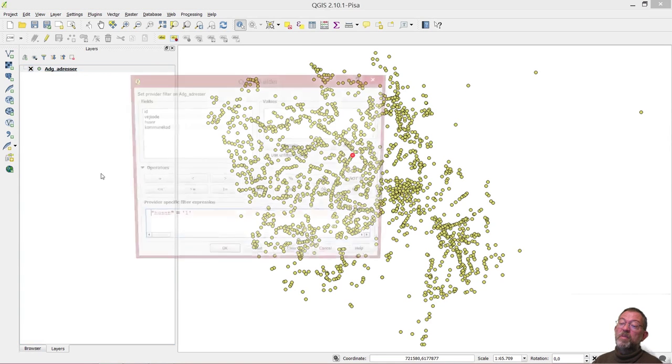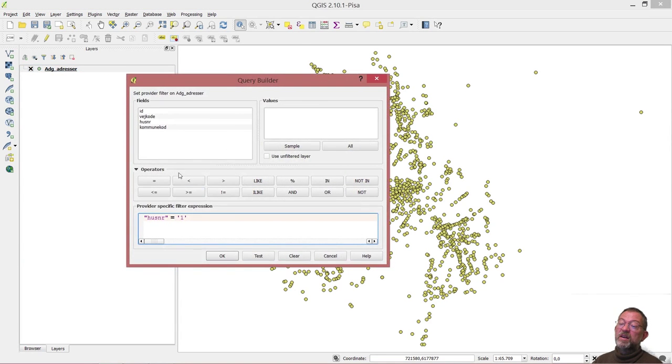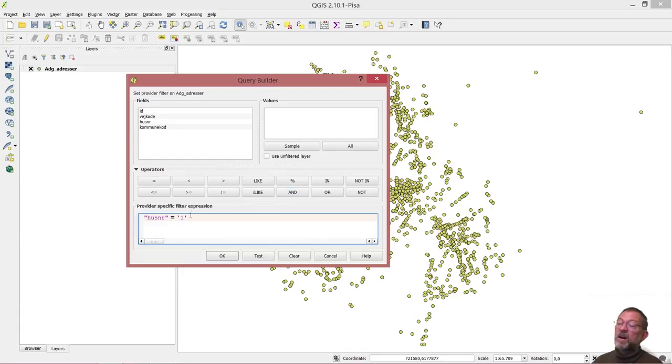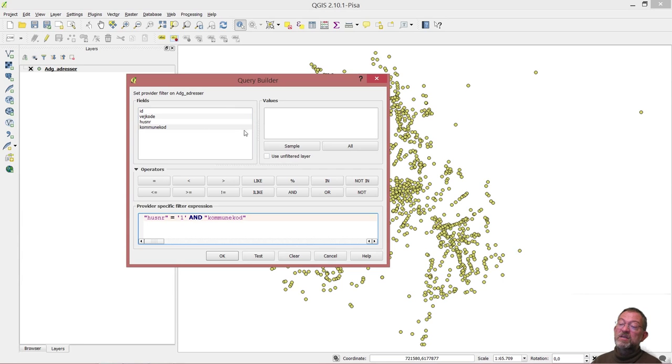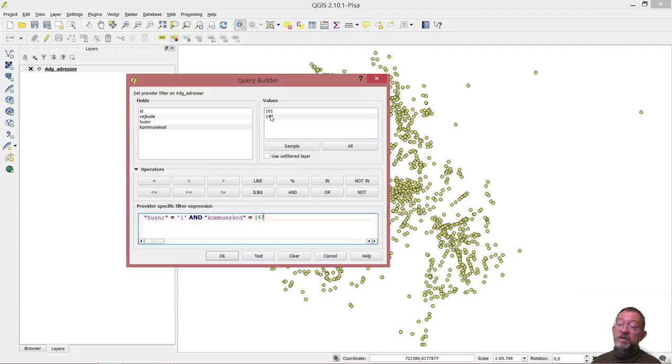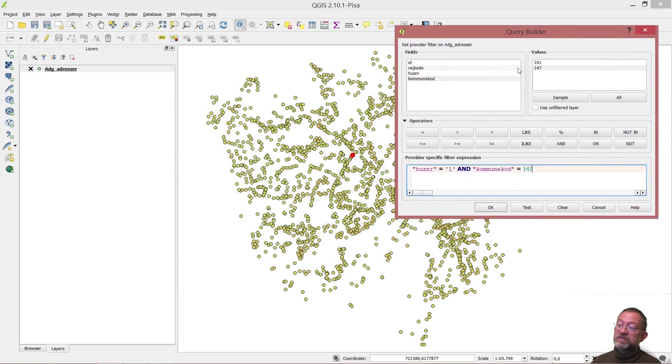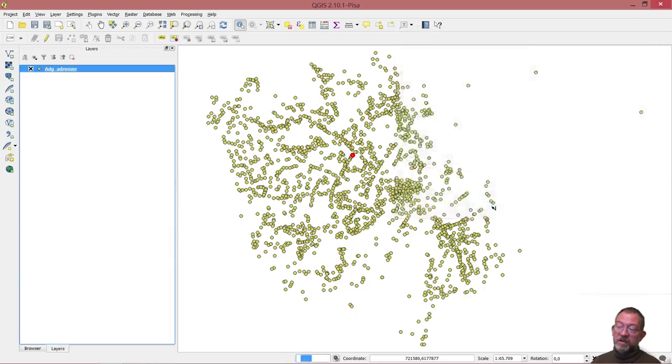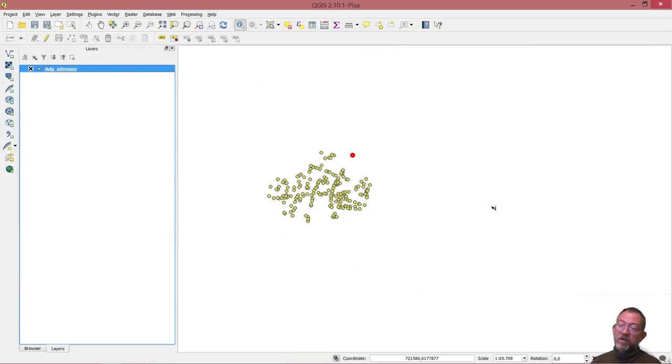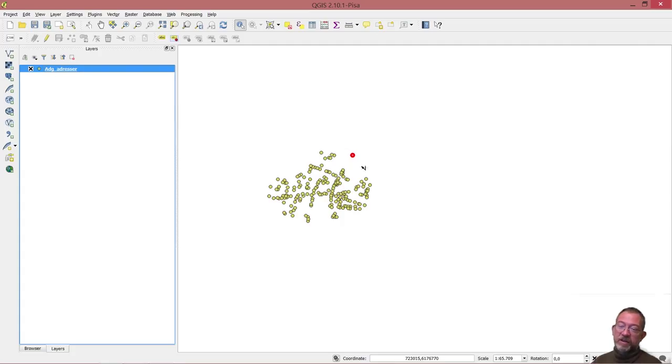If I only want to see those that are number one in Frederiksberg, I'll then go back and here I'll say that it has to be house number one and my municipality code has to be equal to, get all of them, and that's 147. In this case, I'll now only get addresses in this little area which is Frederiksberg. Here we see all the number ones of the streets in the municipality of Frederiksberg. I combine the and and the or.